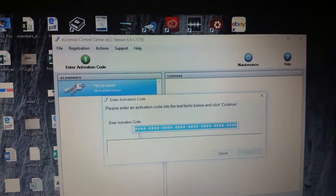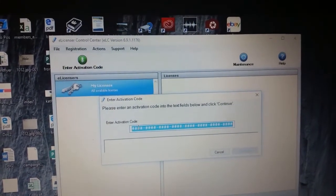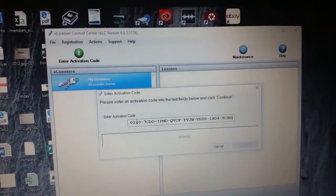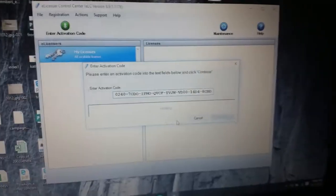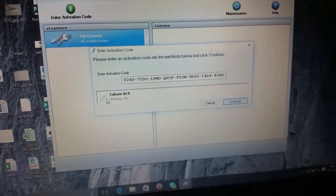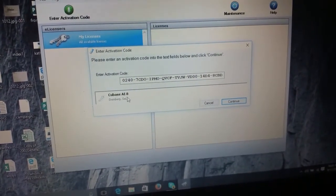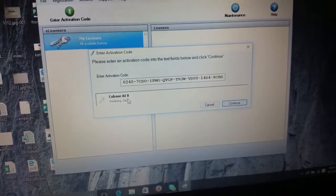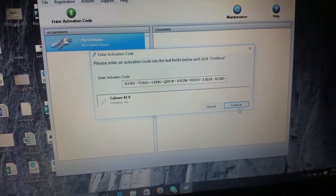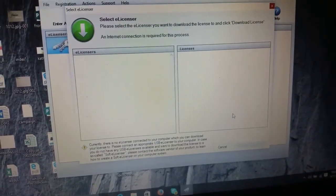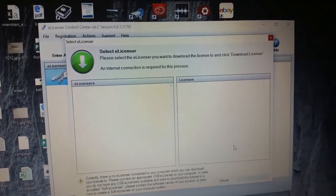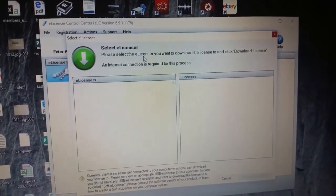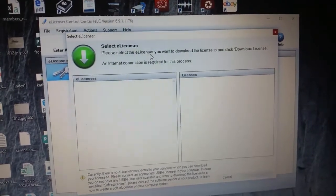So I'm gonna go ahead and try to do that. There we go. Now it says Cubase AI 8, which is the thing that came with it. Continue. And then we get to here: 'Please select the e-licenses you'